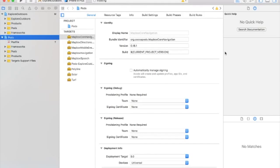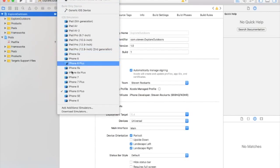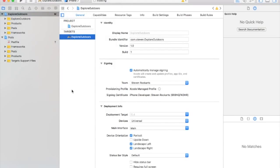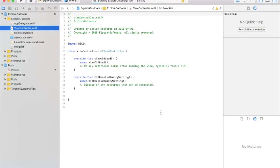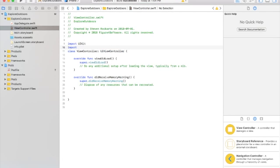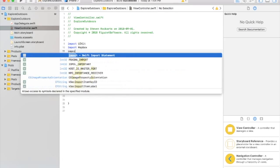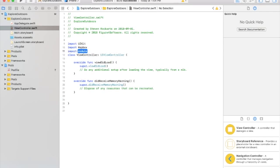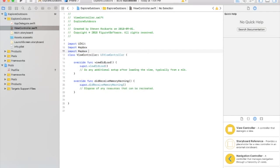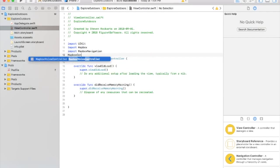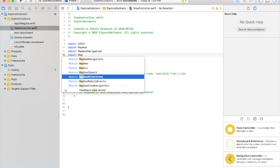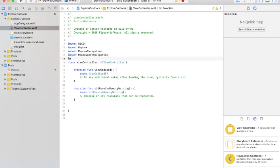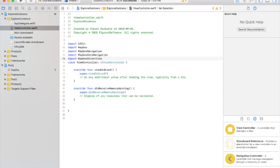What I like to do is I like to build my app to make sure that nothing was broken when I installed it. Awesome. So everything's all built. So let's start importing what we need for our map. So we're going to import Mapbox, Mapbox navigation, Mapbox core. And we're going to end up using directions in our app as well. So Mapbox directions.